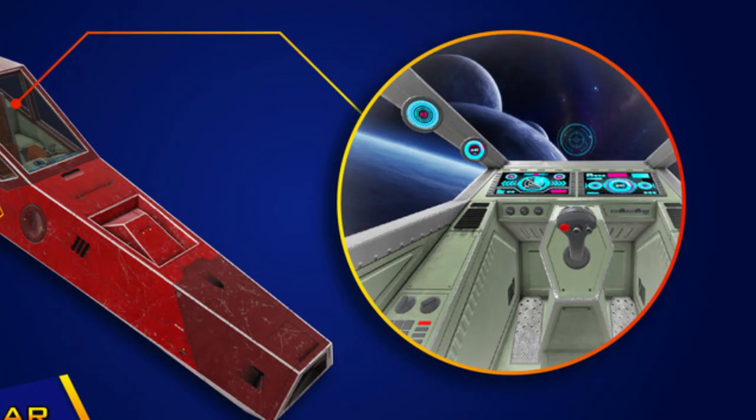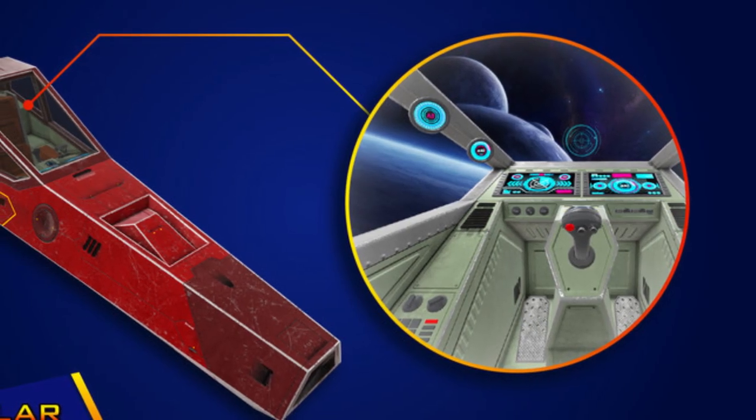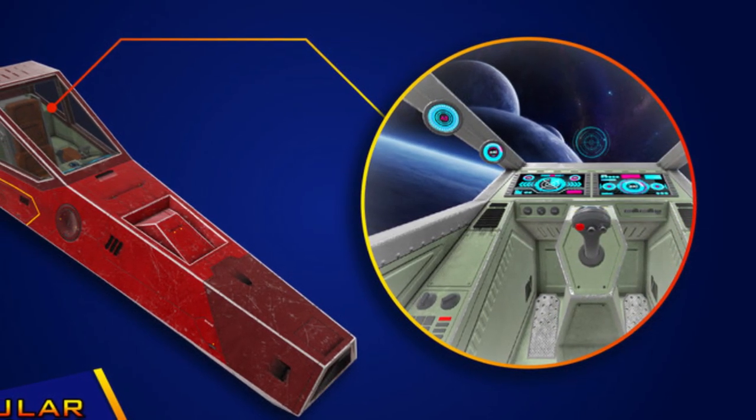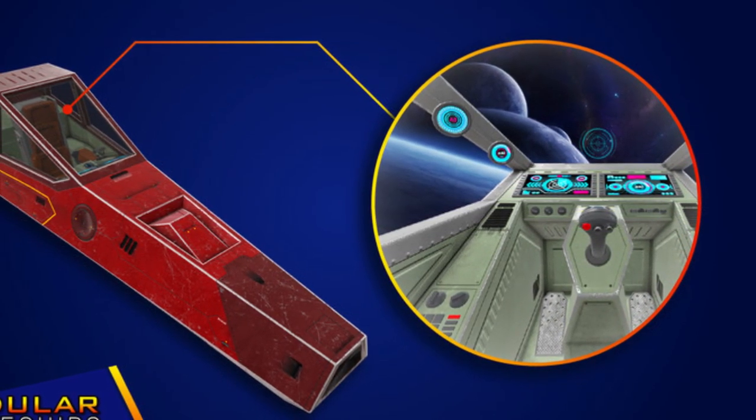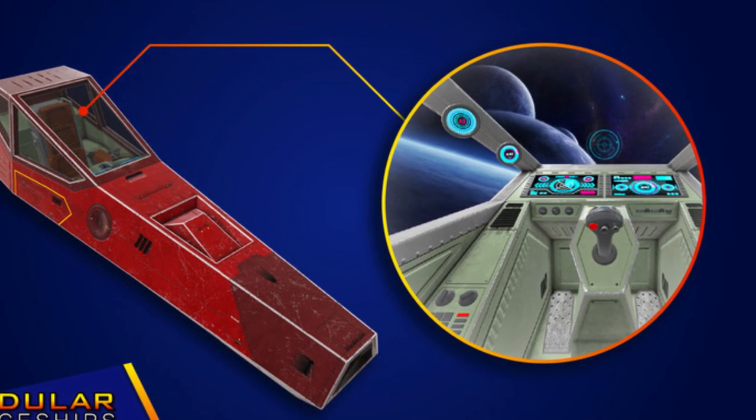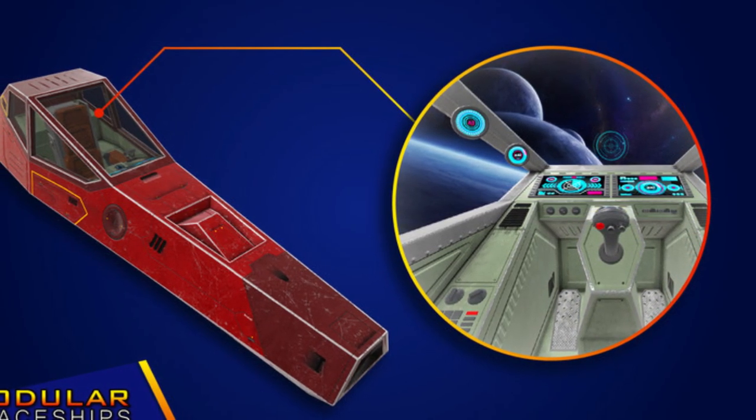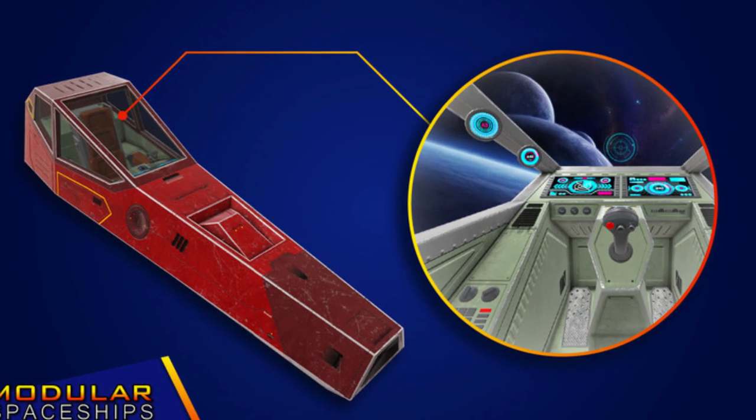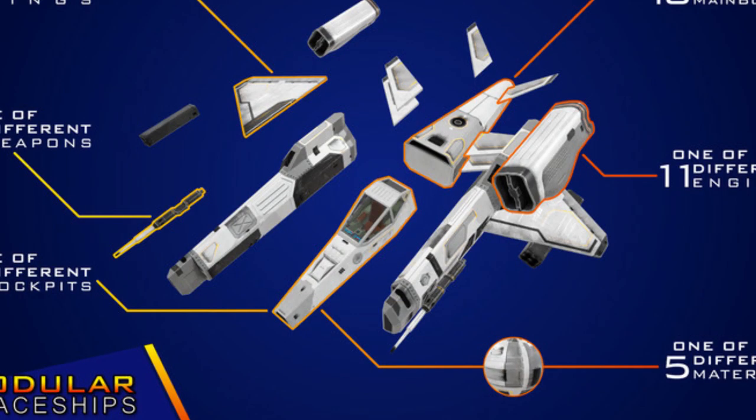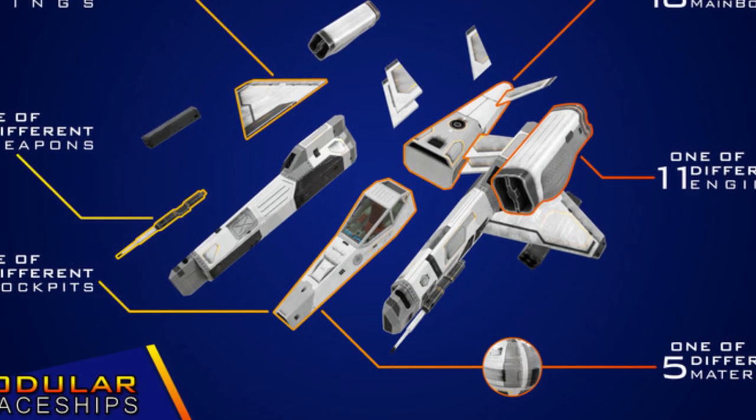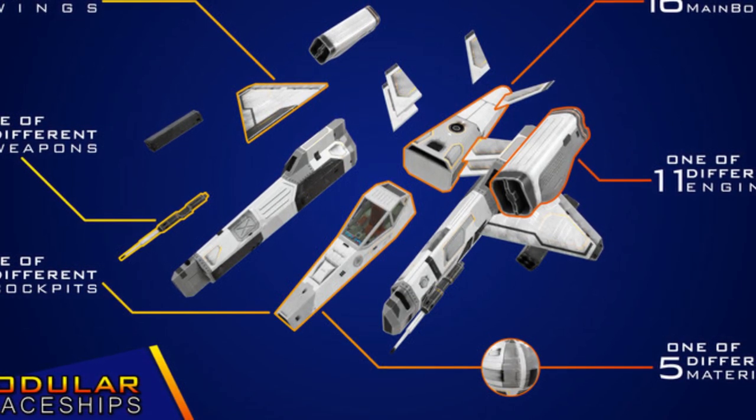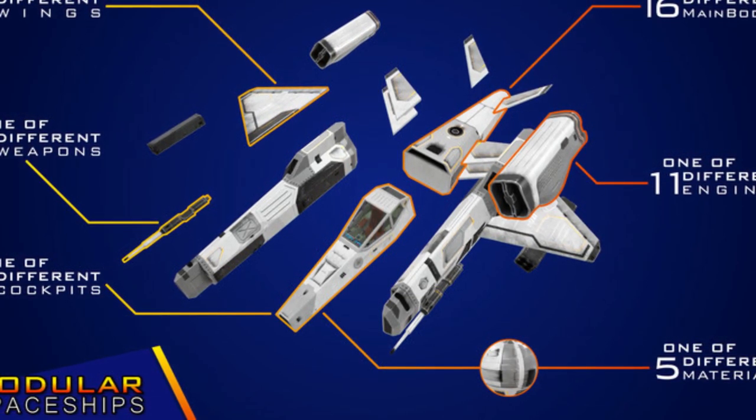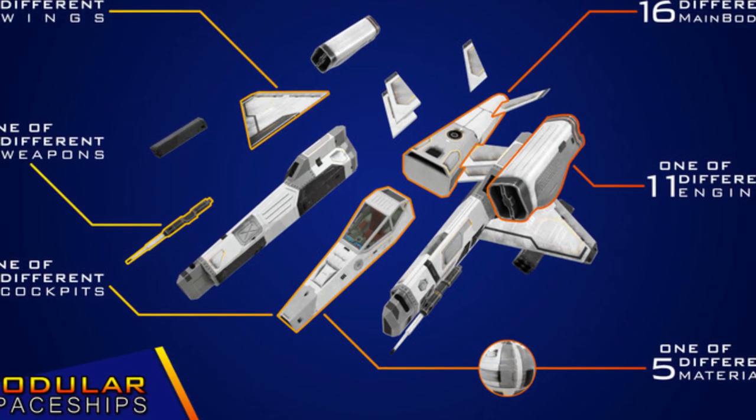Last but not least is the Hi-Res Spaceships Creator Free Sample. This free sample from the larger pack includes two different colors, one cockpit with interior, one engine, two starship bodies, two wings, and two weapons. It's part of a much larger pack but gives you an idea of how it works for spaceship creation.